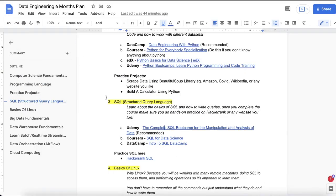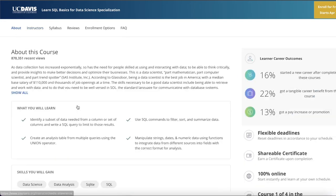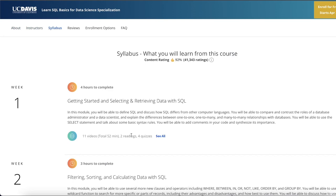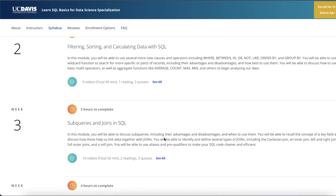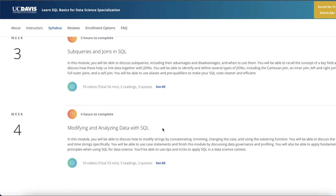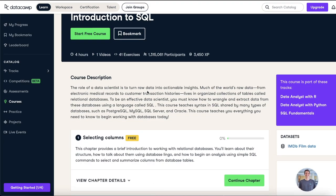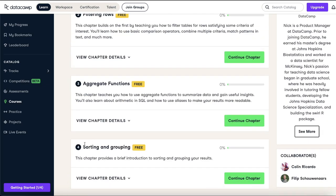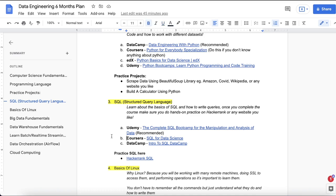I also have a SQL series on my channel you can check out. On Coursera there's 'SQL for Data Science,' which covers selecting and retrieving data, filtering, sorting, and calculating — the fundamentals are the same across courses. On DataCamp there's a similar course covering selecting columns, filtering rows, aggregate functions, sorting, and grouping. The content is the same across platforms — choose whichever you are most comfortable with.